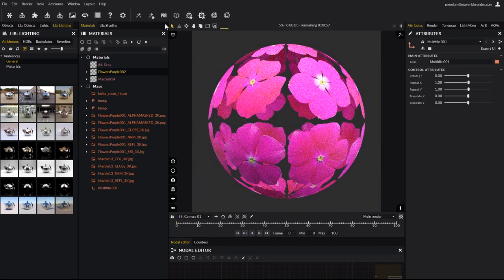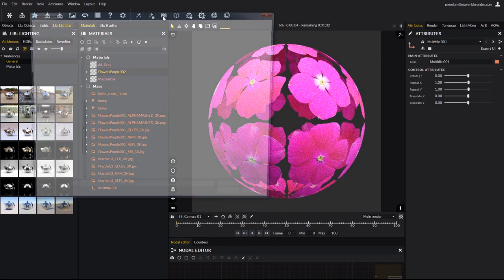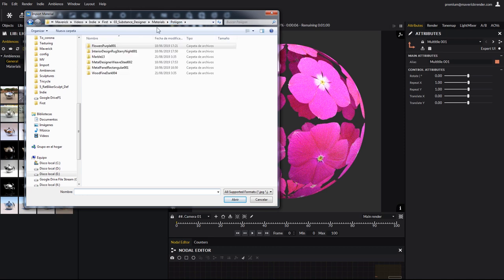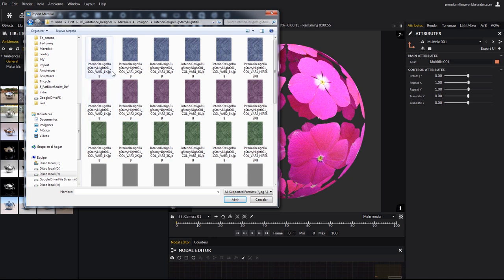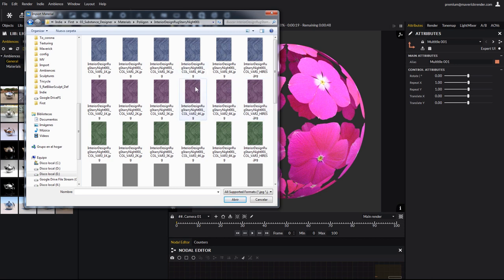Let's try another material, for example this interior design rug. We can see there are 3 different colors, and 5 different texture sizes from 1K to 2 high resolution. Maverick Indy's PBR importer can handle all these textures in one go.